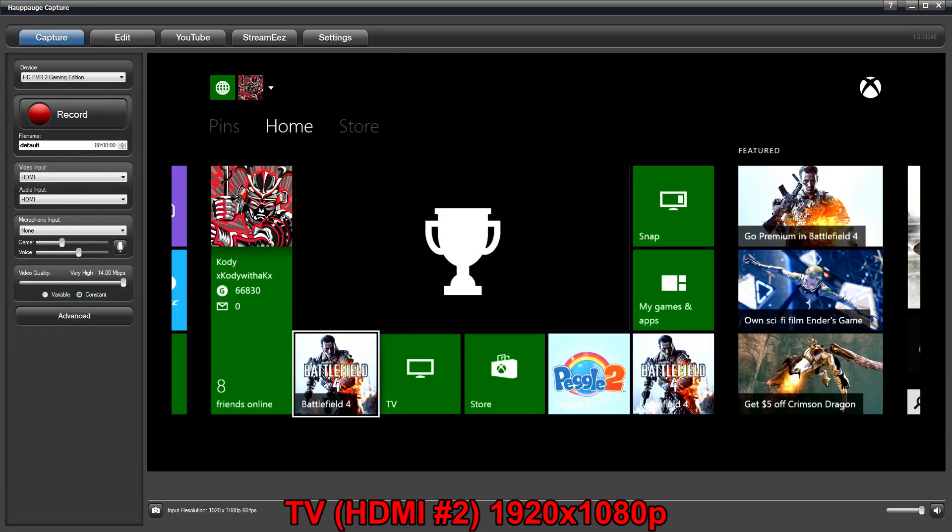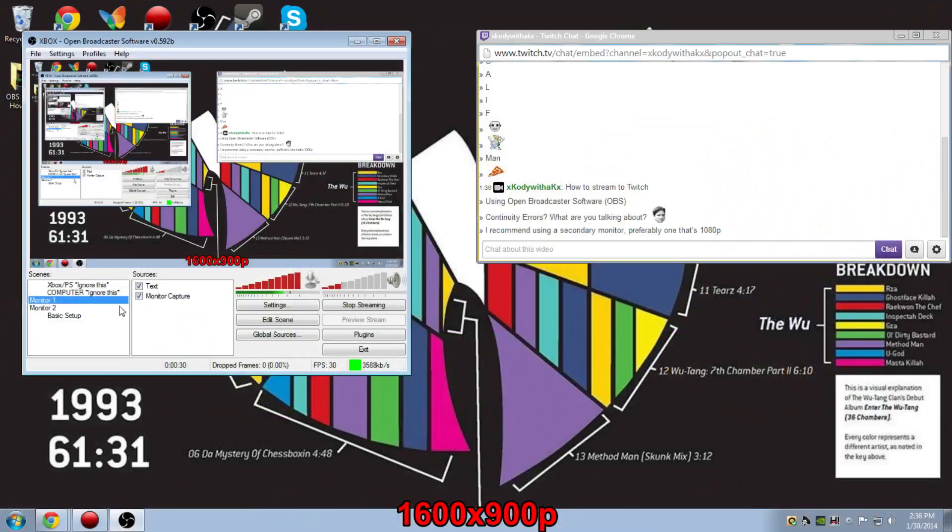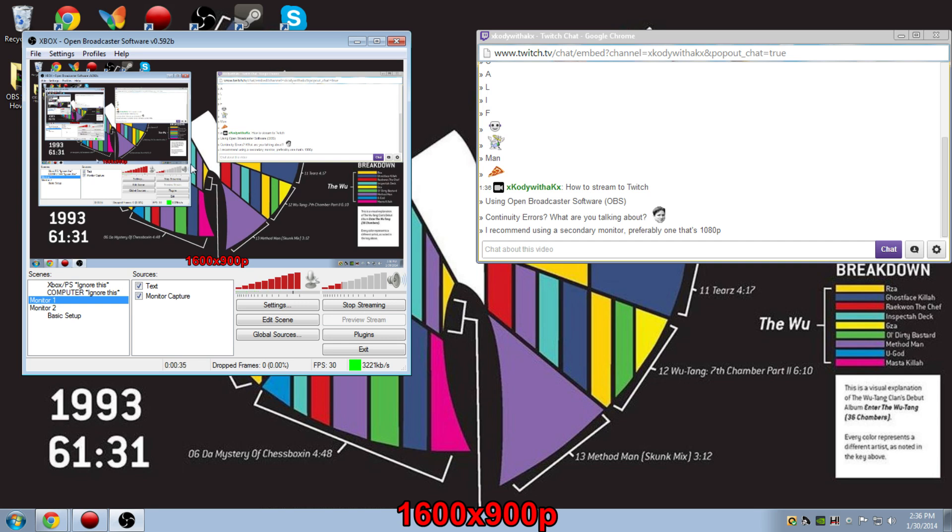I'm running Hauppauge Capture Maximized, and as you can see, it takes up the entirety of the screen. So that's why you want to have a secondary monitor, just to save yourself from having to try to cluster everything together.